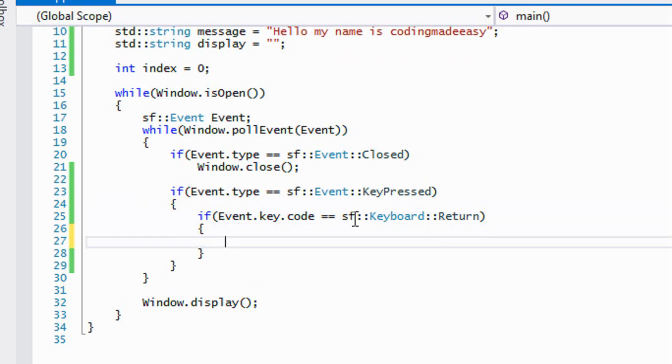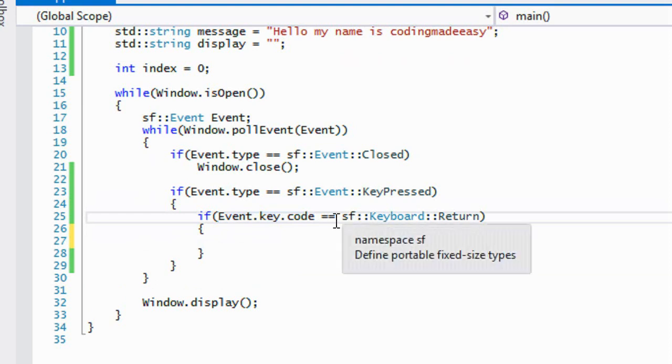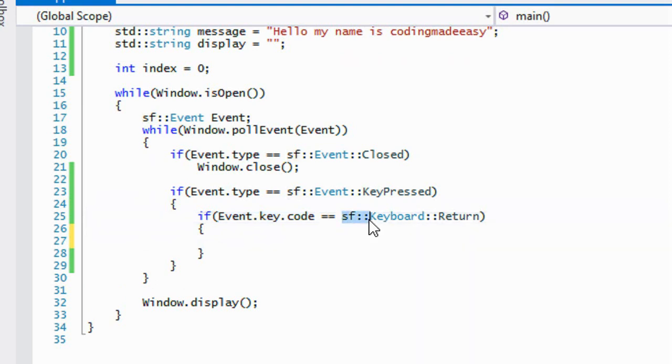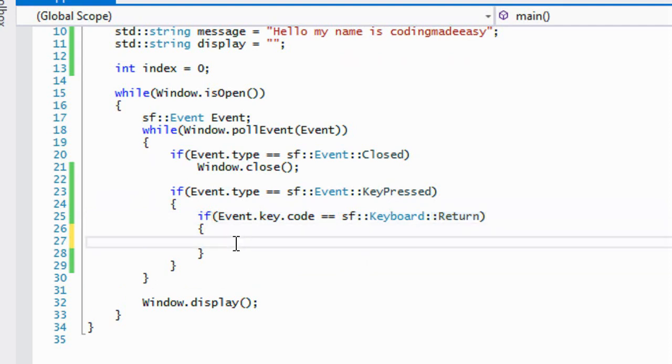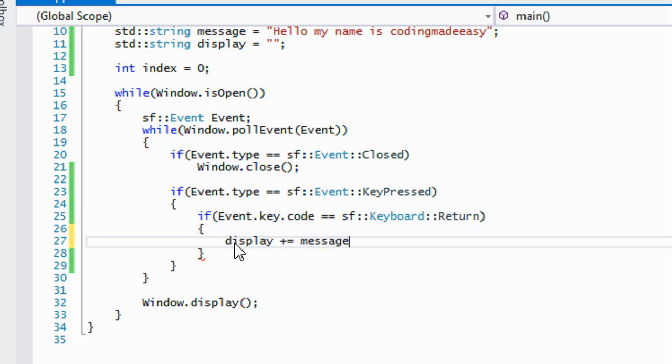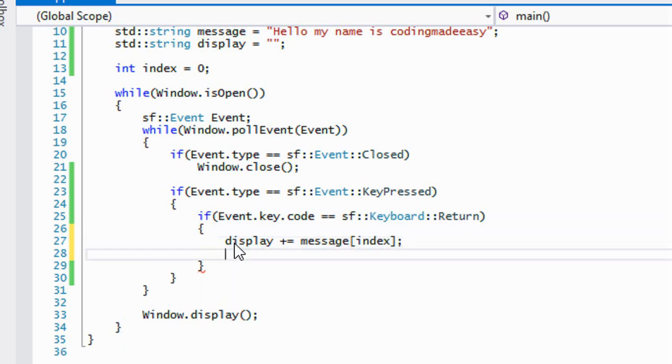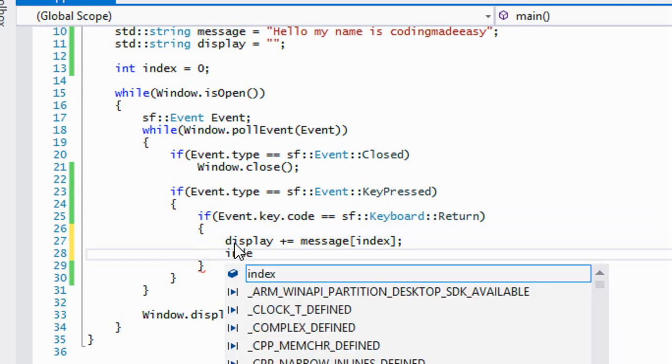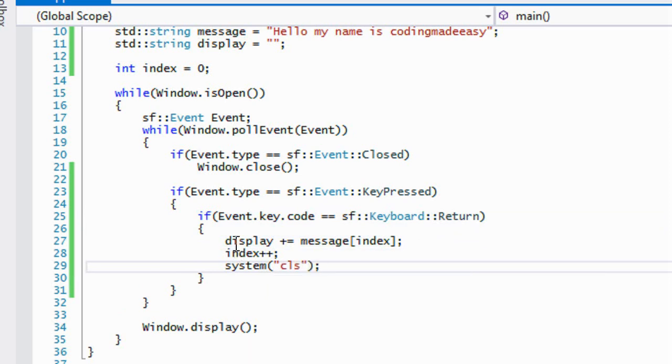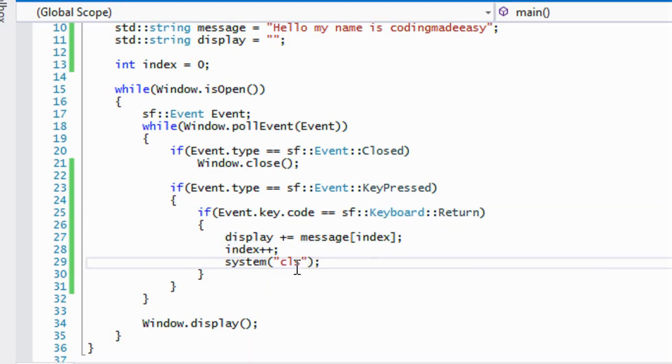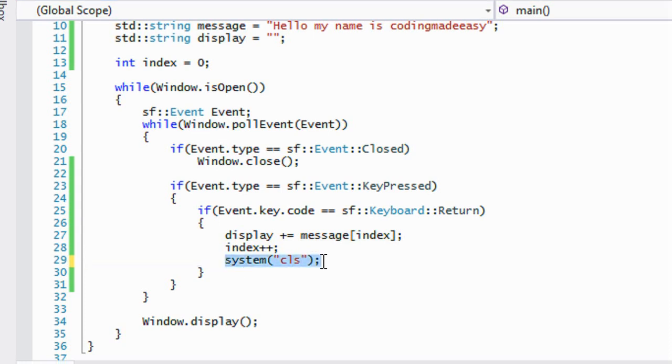So if we press the enter key, then what happens. In this case when we press the enter key, what we're going to do is set display plus equals message index and we're going to say index plus plus and we're going to make a system call and I'm going to put CLS. Now if you're using Mac or Linux, make sure you put clear in there.